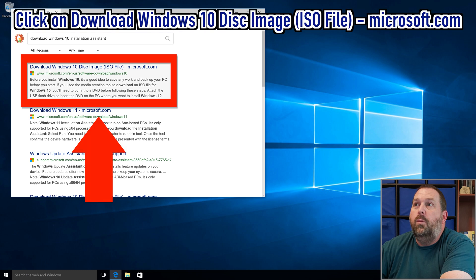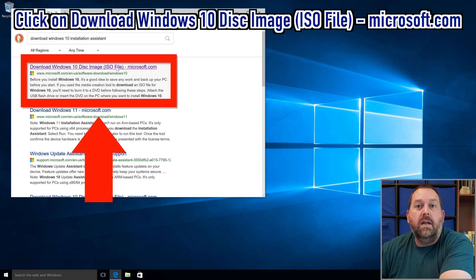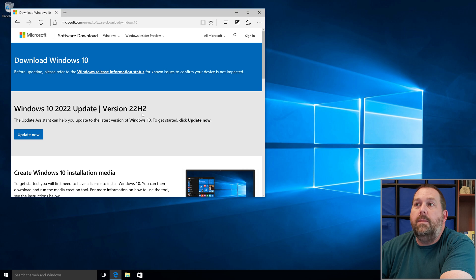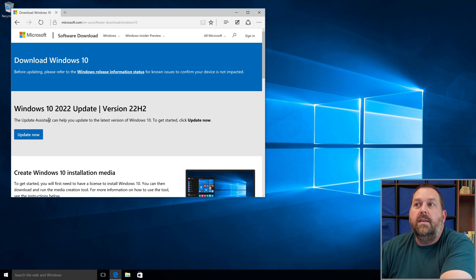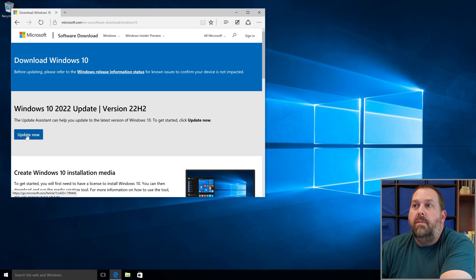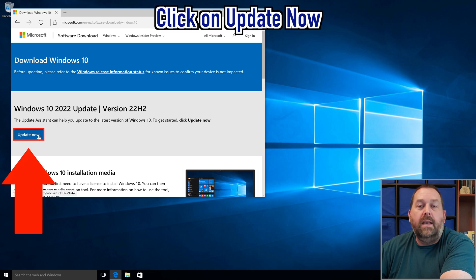You want to go to the Microsoft website. We're going to click on 'Download Windows 10 disk image ISO file,' and that's going to take us to the website where you can download the installation media. Right here you'll notice the Update Assistant for 22H2, so click 'Update Now.'